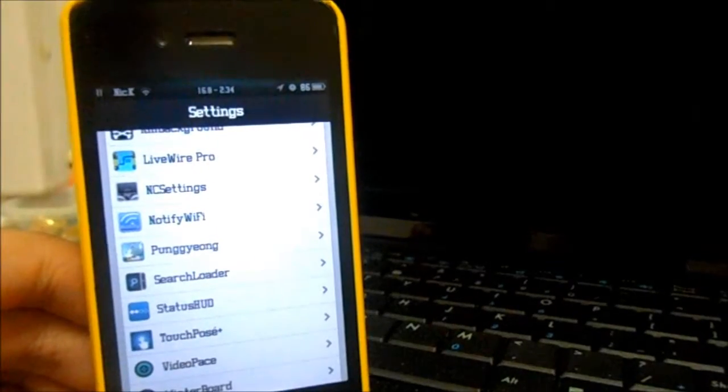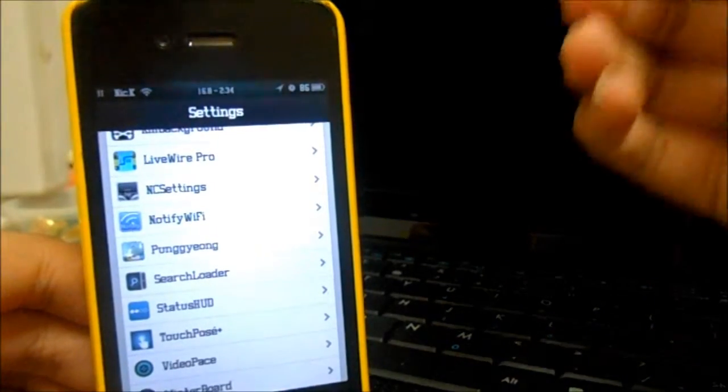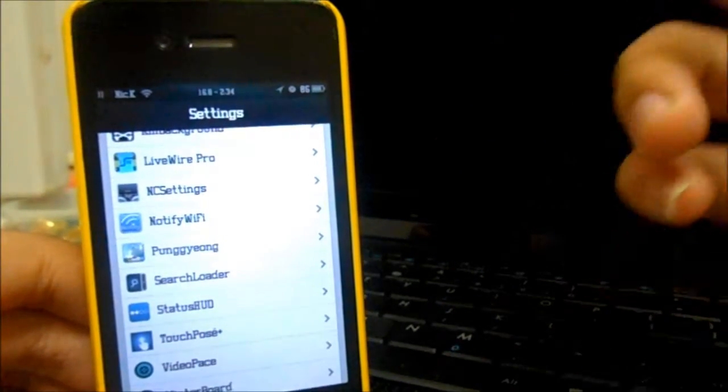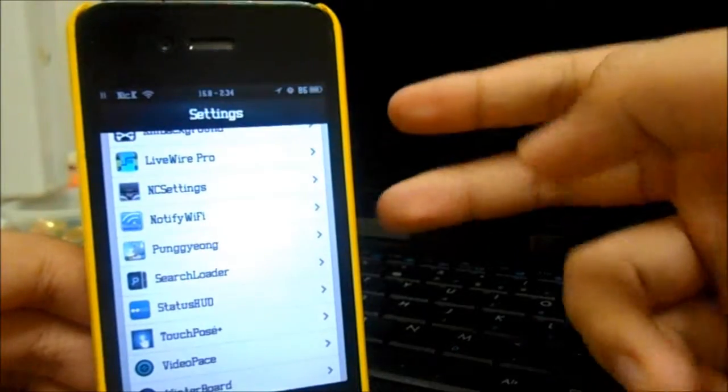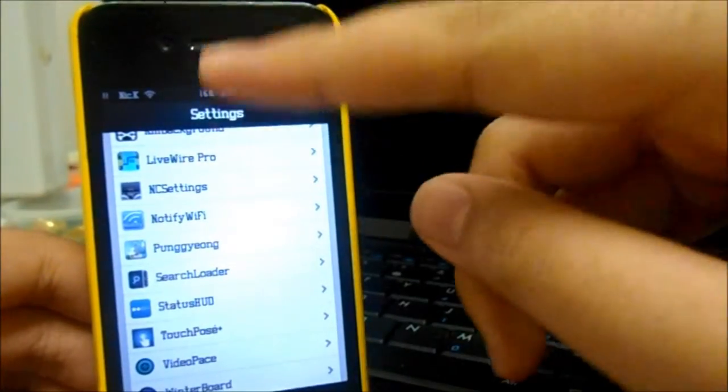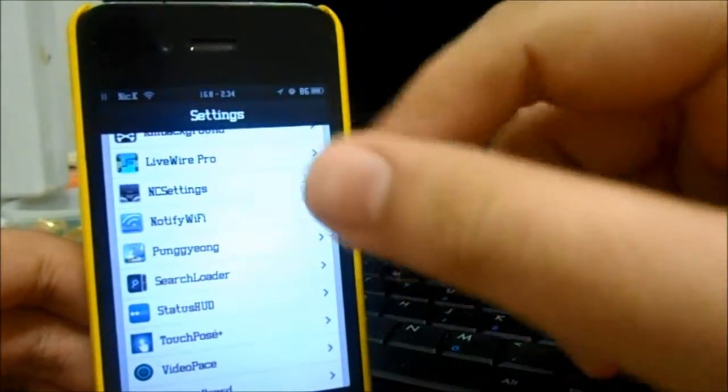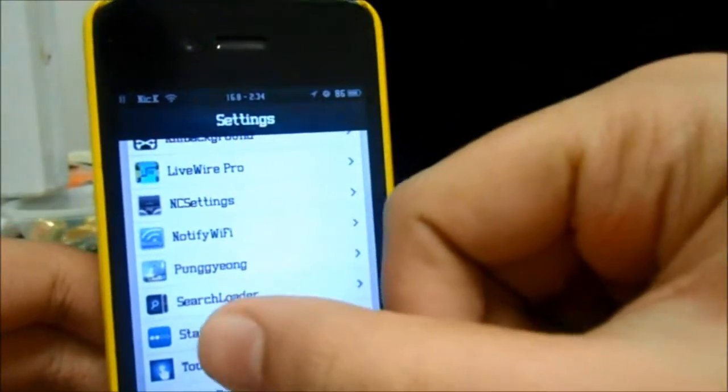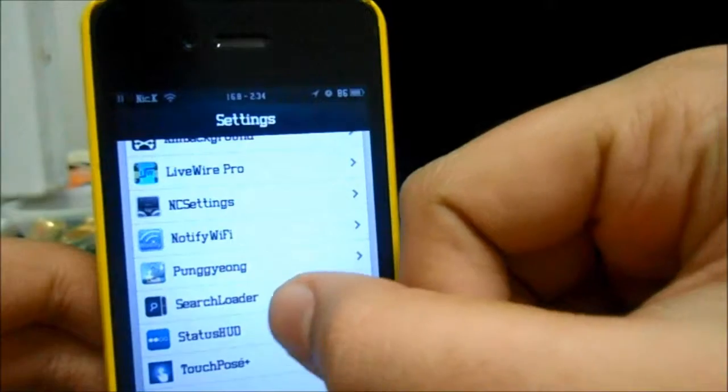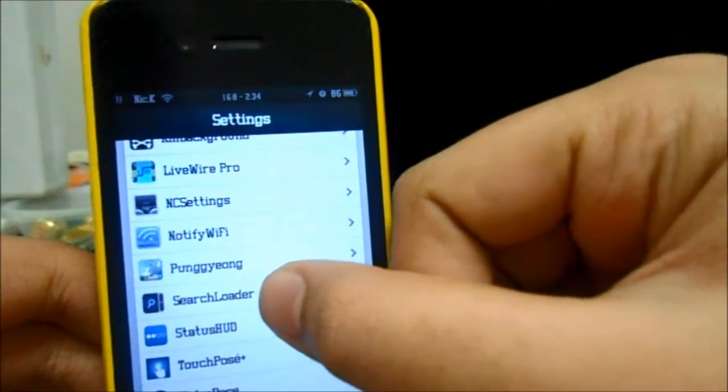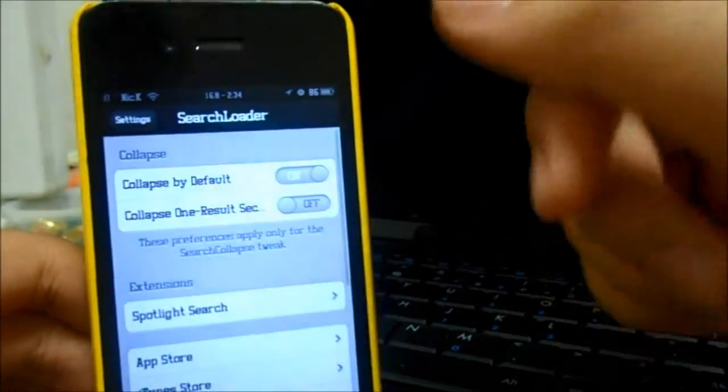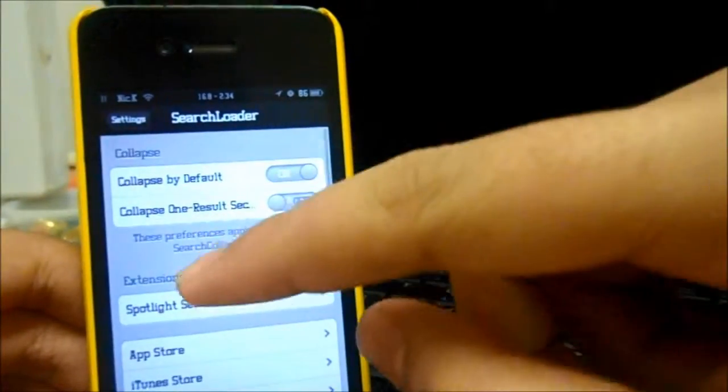Alright guys, so once you've finished installing those two tweaks, you come into Settings and there's only one to configure that is called Search Loader. Yep, Search Loader right here.